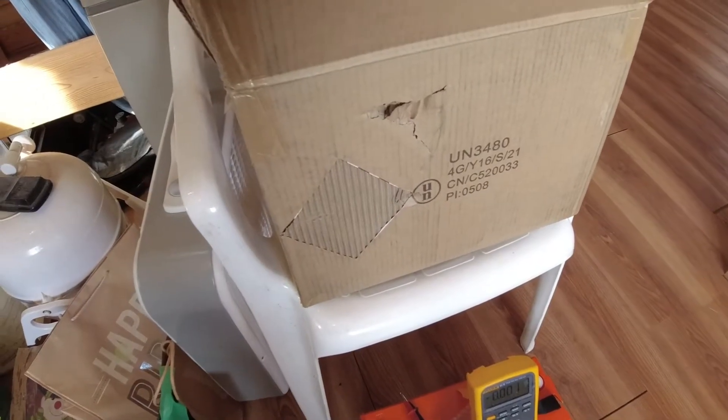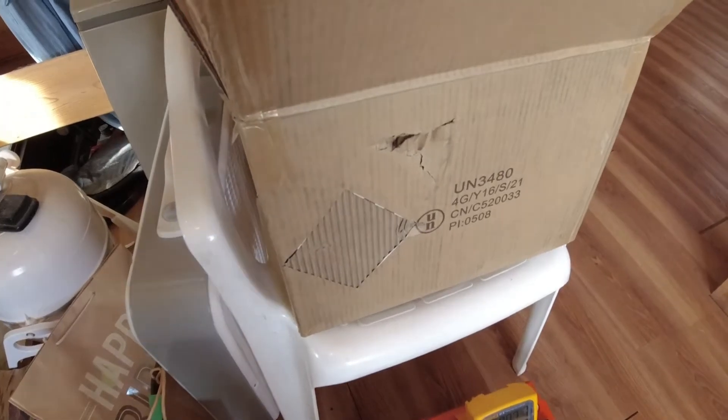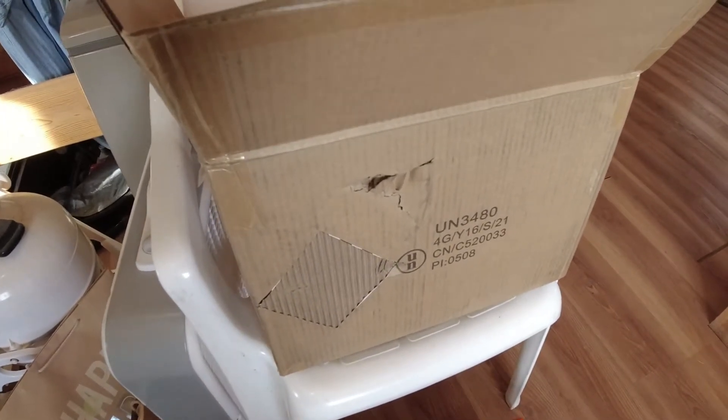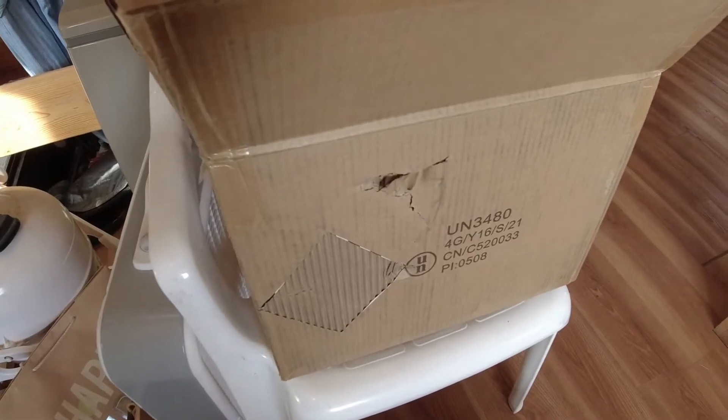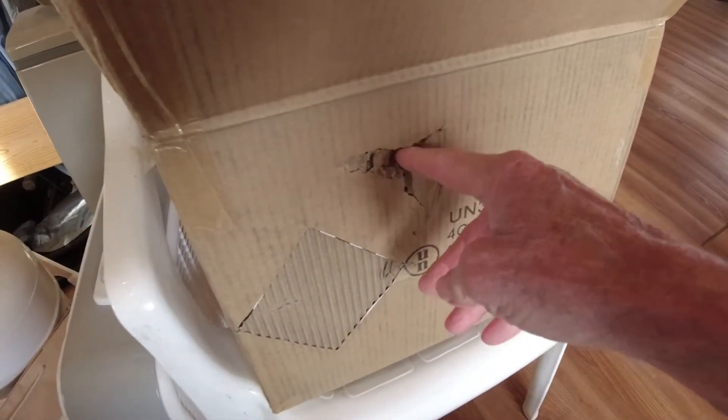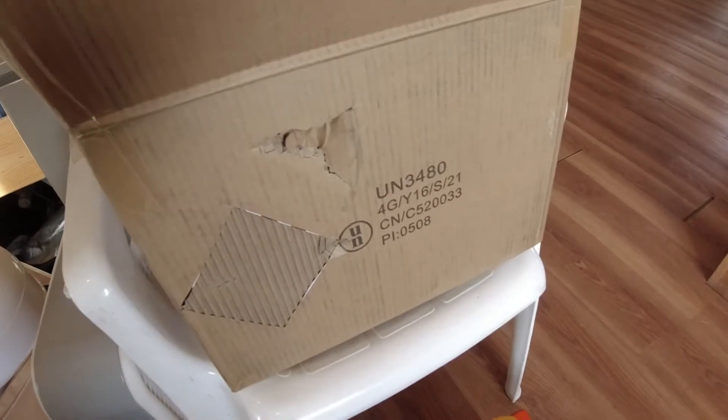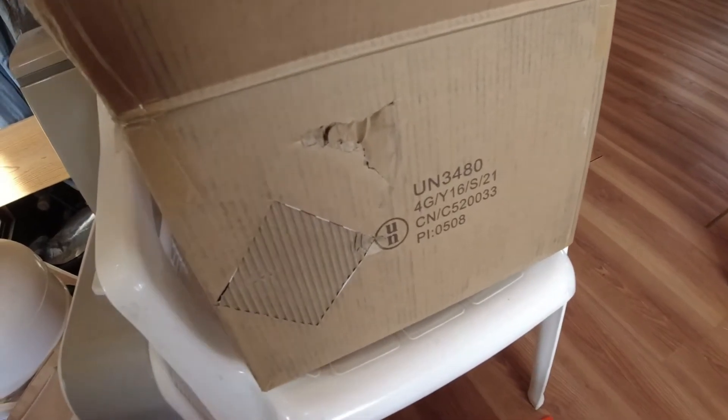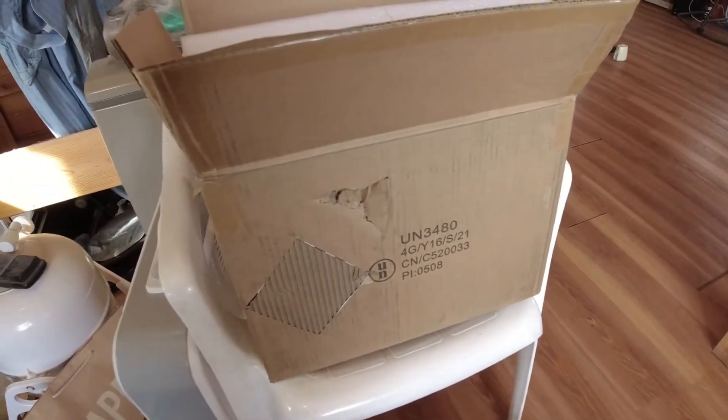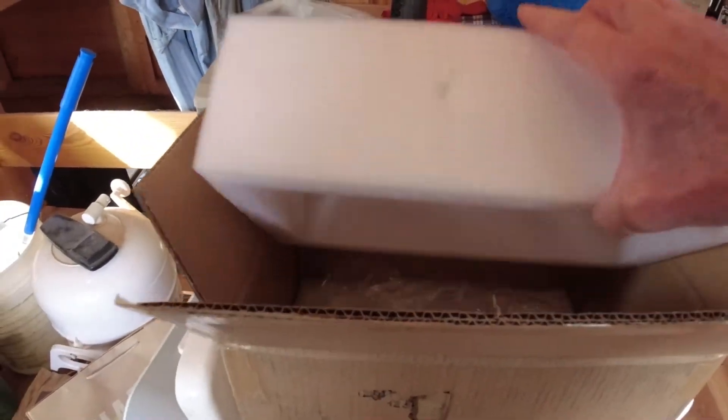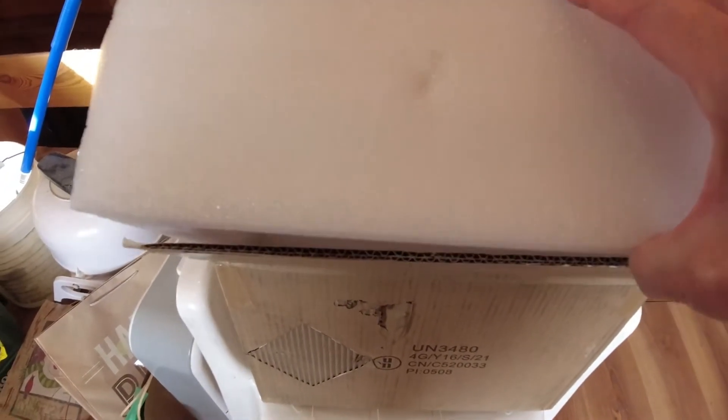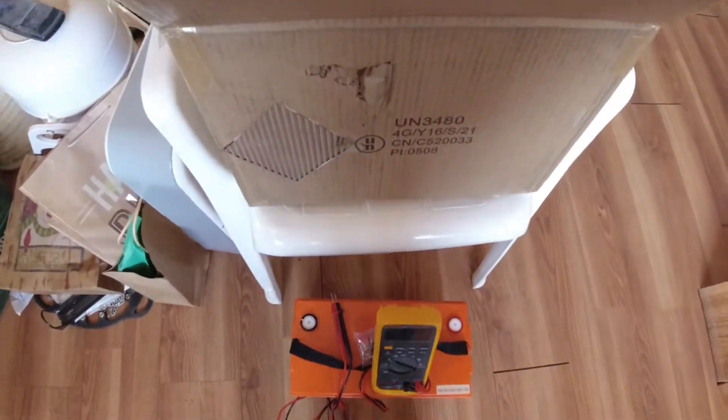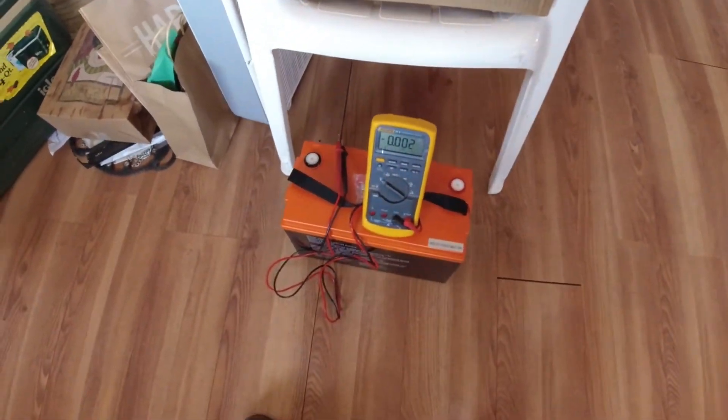This is the box that the Chin's 100 amp-hour, 12.8-volt battery came in. As you can see, there are deep indents here and here. But the Chin's was packed very nicely. The indents didn't even get through to the inside of the package.